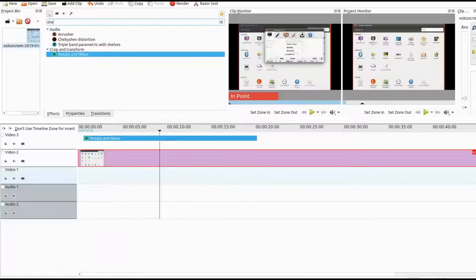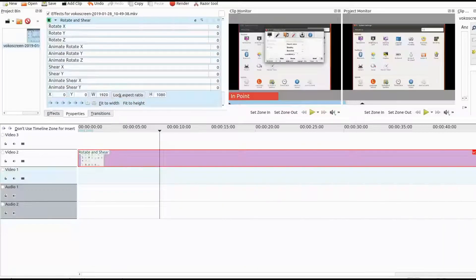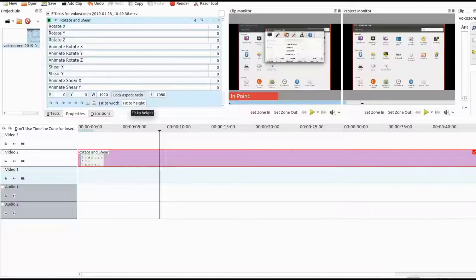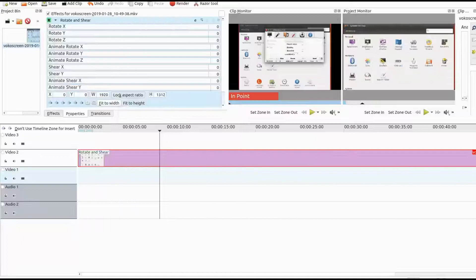In my case here in Kdenlive the only black borders are on the side. So if this is the case with you just click fit to width. As you can see it is fixed.